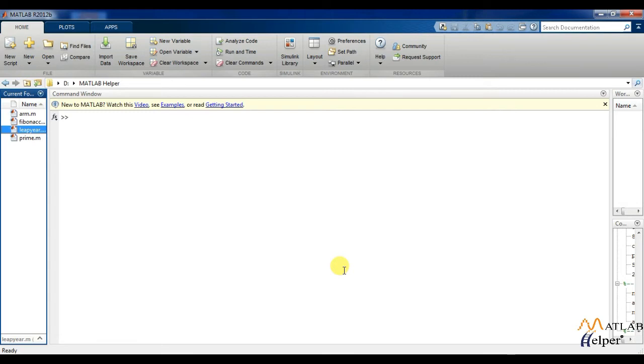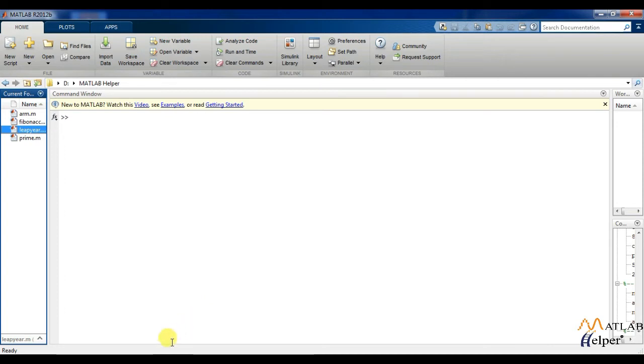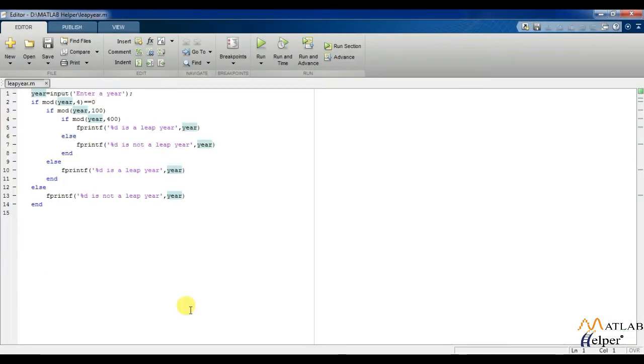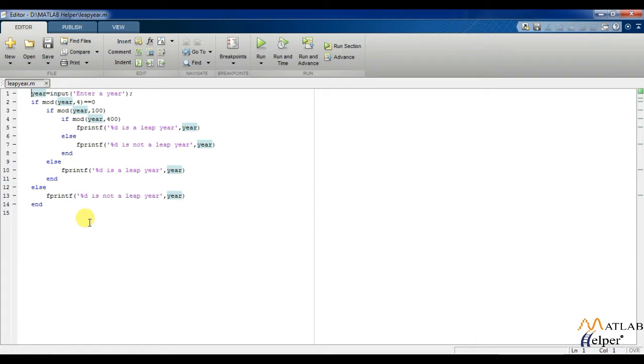A leap year is a year occurring once every four years which has 366 days including 29 February as an intercalary day. Also, a leap year is exactly divisible by 4 except for century years. The century year is a leap year only if it is perfectly divisible by 400. Please remember this.